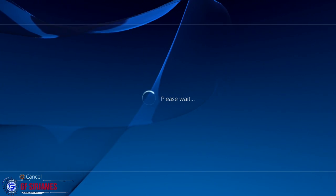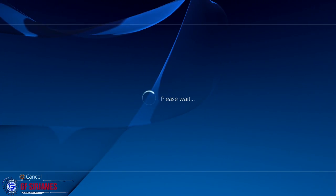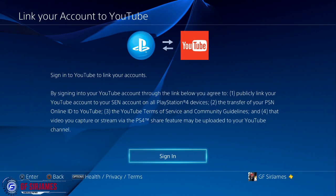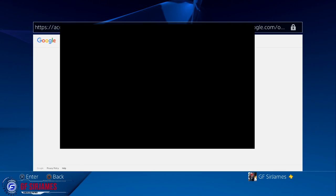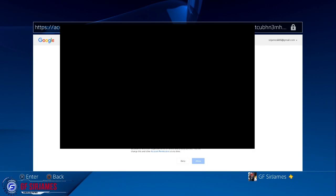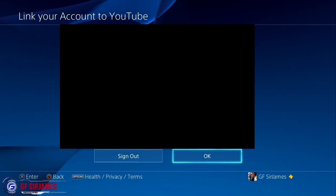Right after you select the YouTube option, you're going to be going through all the sign-in information. I've blocked out mine so you guys don't see my information. Once you sign in, you're going to go ahead and allow the YouTube application on your PS4.